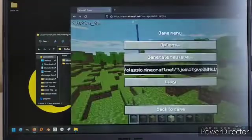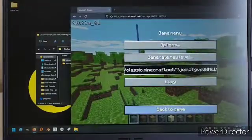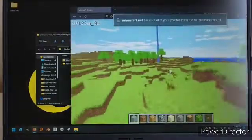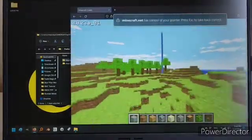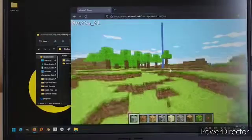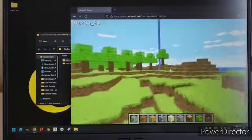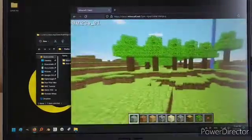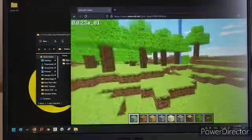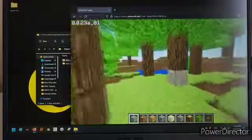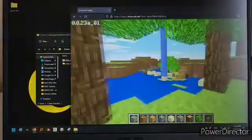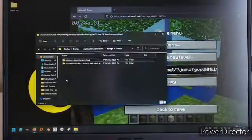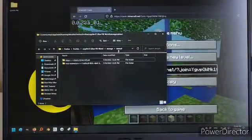Right now we have the blue pill world loaded up. So maybe I will load up my red pill world and show you how that would work.